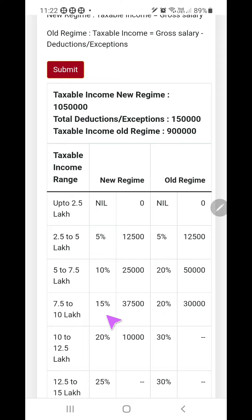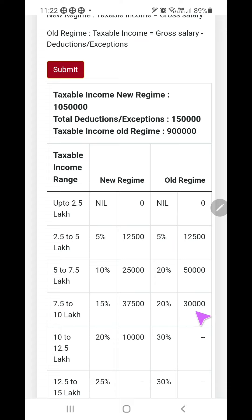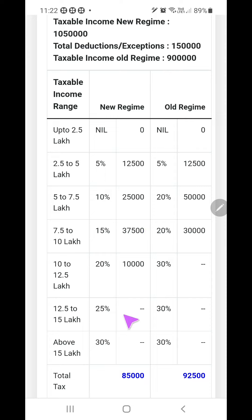For 7.5 to 10 lakhs, it is 15 percent in the new regime and 20 percent in the old regime. Then the extra amount above 10 lakhs — that is 50,000 — at 20 percent gives 10,000. In the old regime calculation, the amount above 7.5 lakhs is 9 lakhs minus 7.5 lakhs, and 25 percent on that gives 37,500 — wait, that is 30,000. So the total tax under the new regime is 85,000, and under the old TDS scheme it is 92,500.